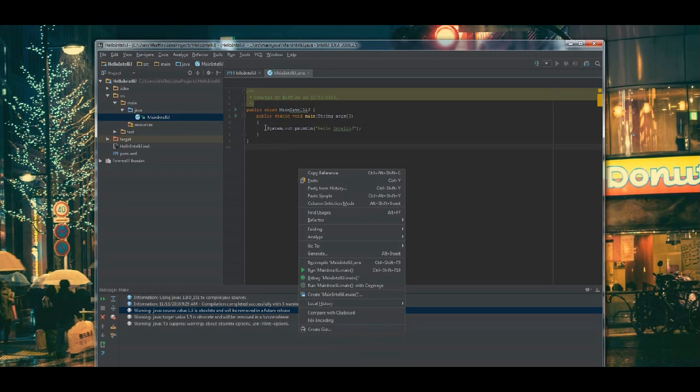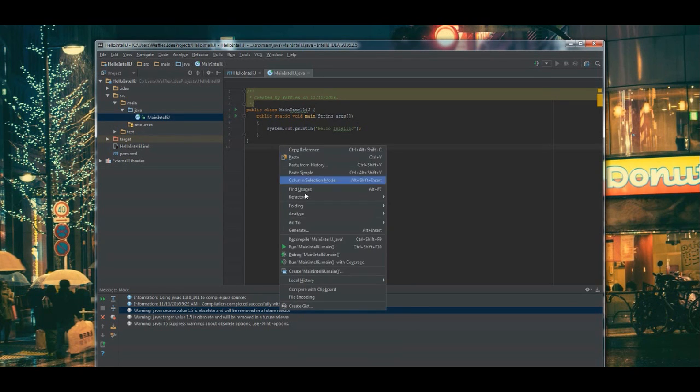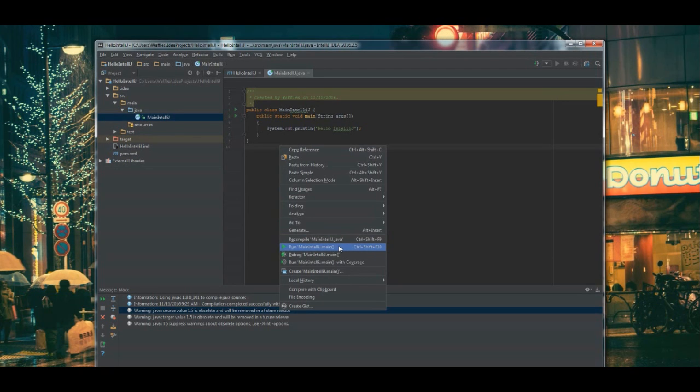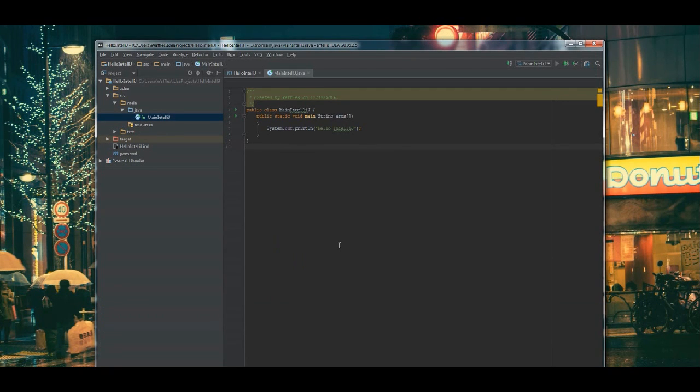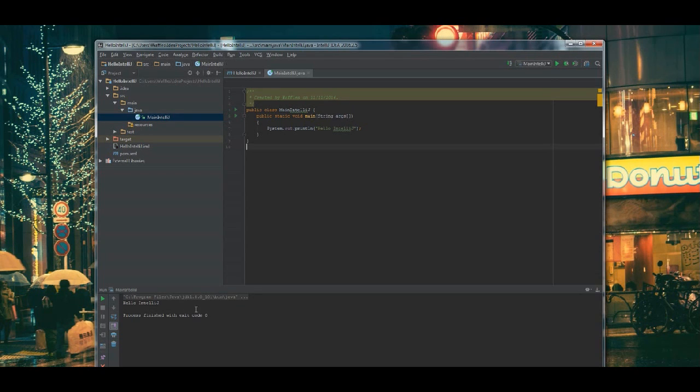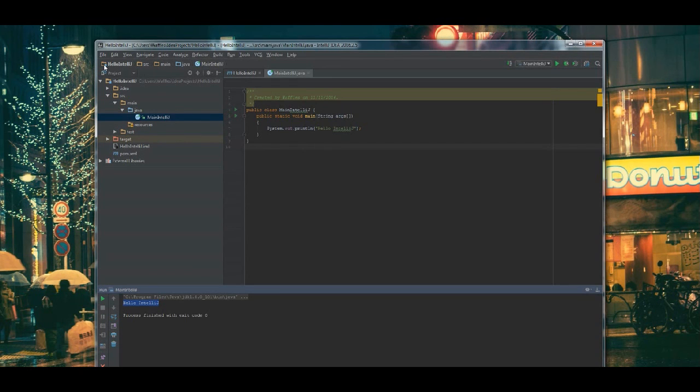Seeing as I know this class is the only one that I have, it's just a little faster for me to be able to right click this class and go to run and it'll find the main method. You'll see down at the bottom that in the console window is our Hello IntelliJ message that we had typed in here.